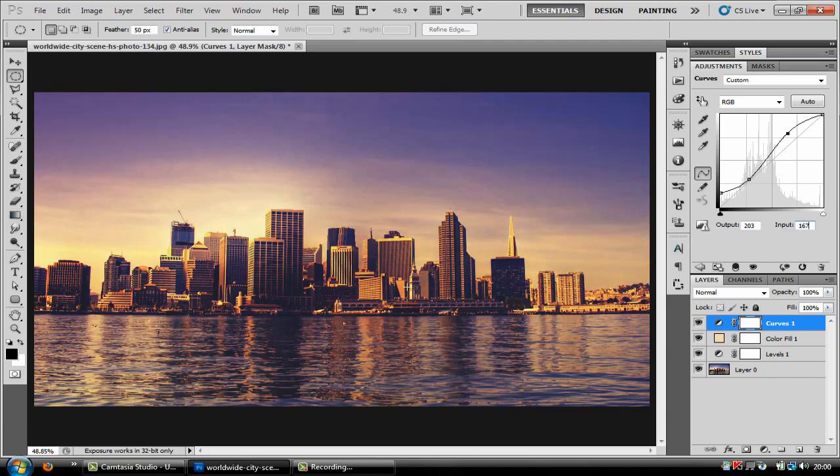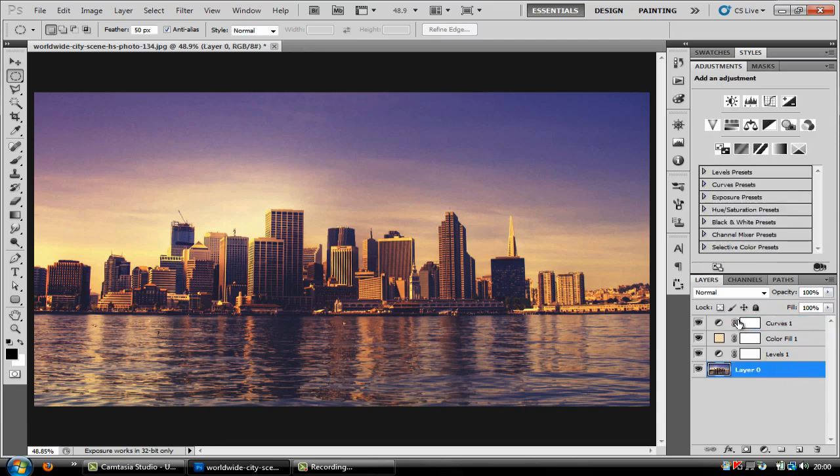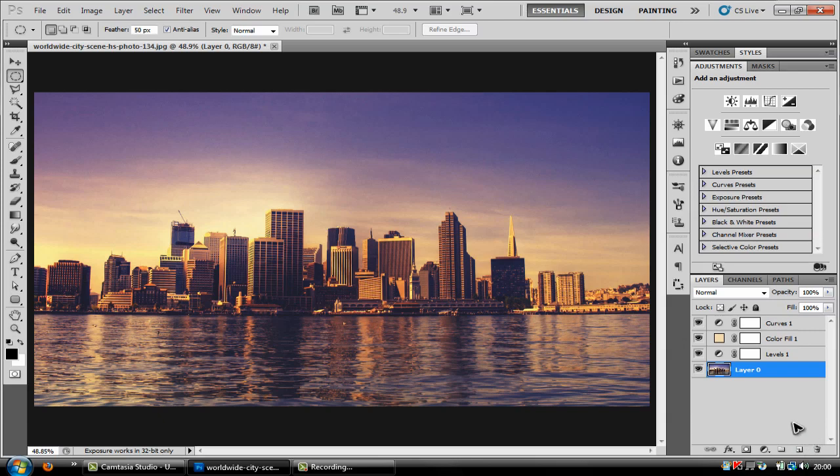And there you have it. That's the look. Now if you want to you can fiddle about with the settings to sort out your picture but what I'm going to do is teach you how to make a vignette.